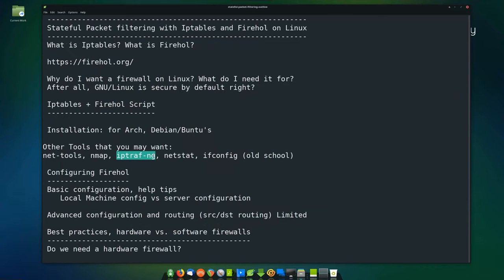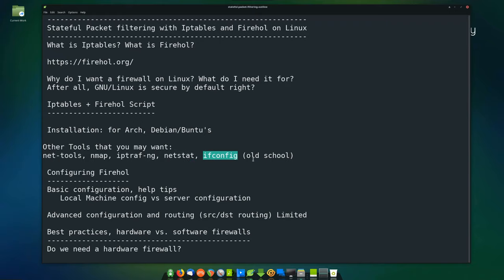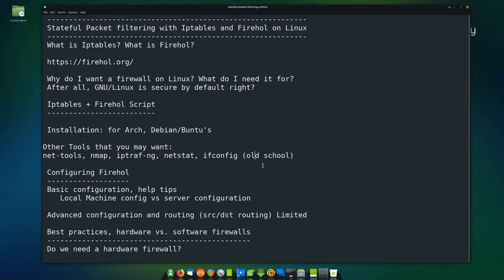It's called IPTRAF-NG. On Arch this is installed through the AUR. On Debian or Ubuntu, sudo apt install iptraf and it'll be in the regular repositories. Netstat is something you really need if you're going to do anything. If you're old school like me, I use ifconfig — I know things are changing but I still can't get past it. I've used every distro there is for 20 years, all the way back to Slackware where I started. Some of this stuff just gets in your head and you never get rid of it.